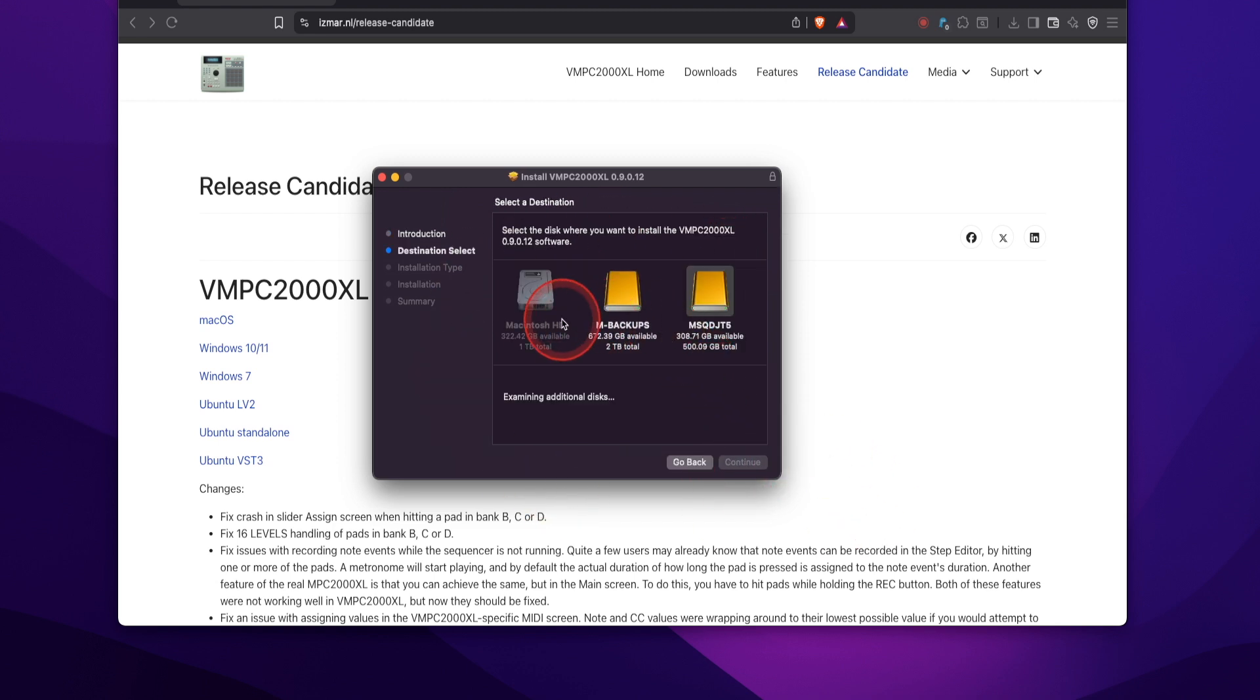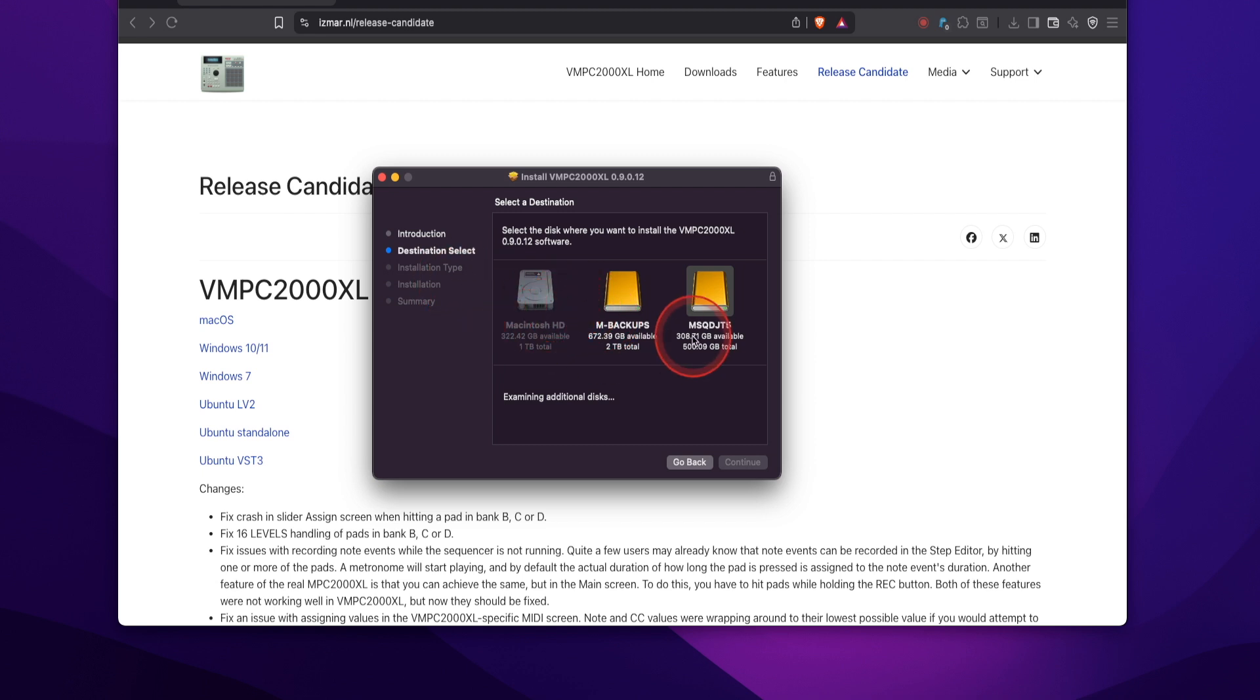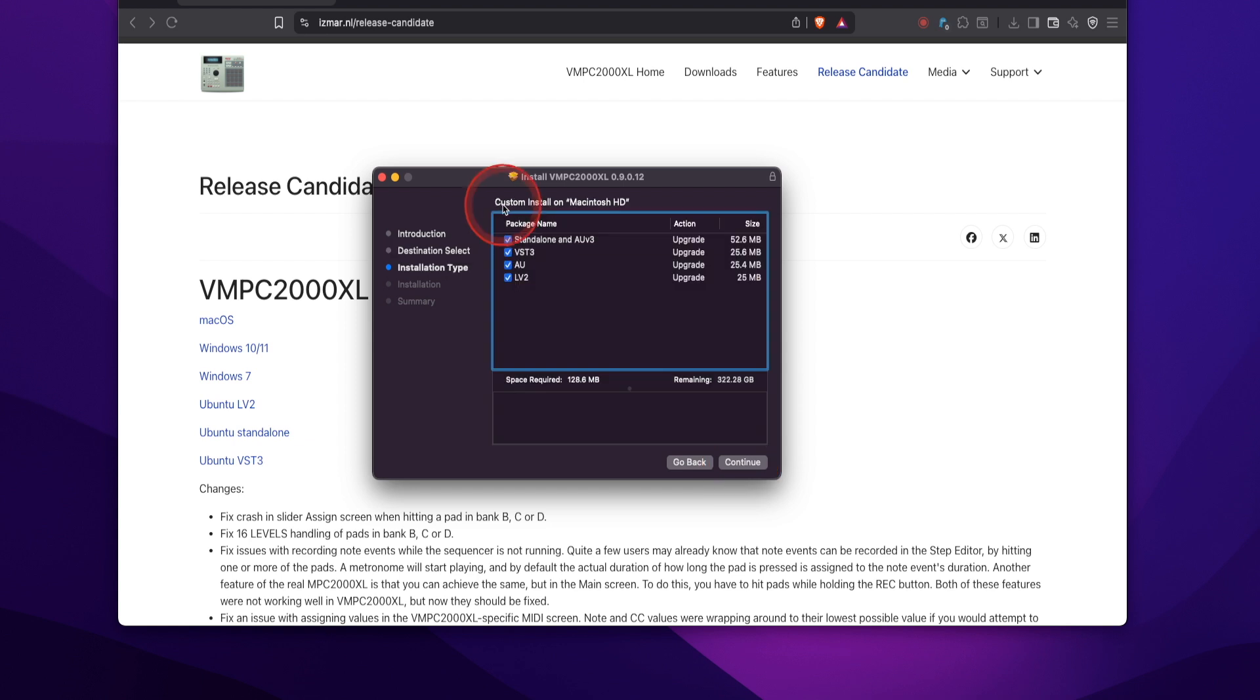Then choose the disk or the hard drive that you'd like to download the program to. I'm going to download it to my Macintosh HD here. Hit continue. It's going to ask you about a custom install for your Mac HD. I like to keep all of these checked.